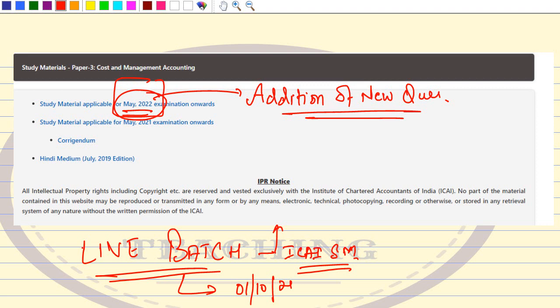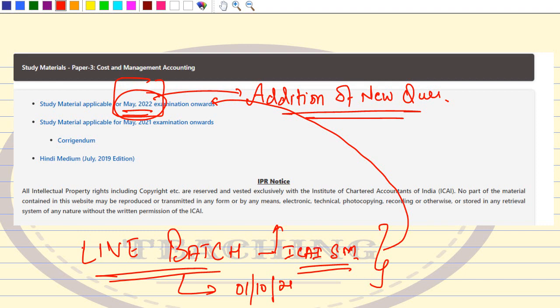In this live batch, I am going to cover the May 2022 module. This batch is for December 2021 students as well. ICAI plays cleverly — they've released the May 2022 module knowing December 21 students won't study it, so the additional questions from this module could be asked in the December 2021 examination.